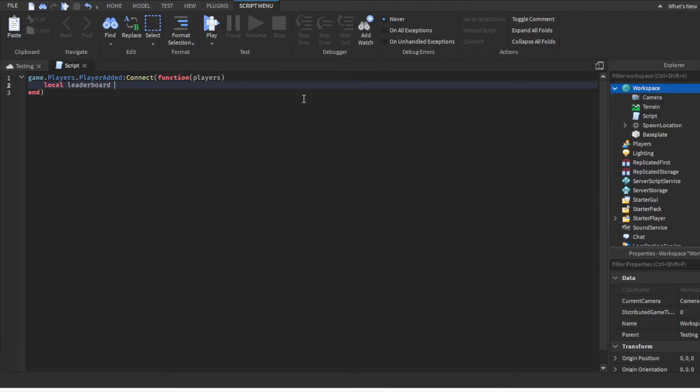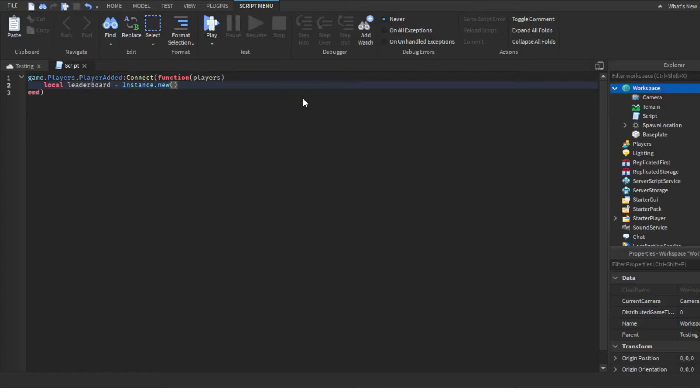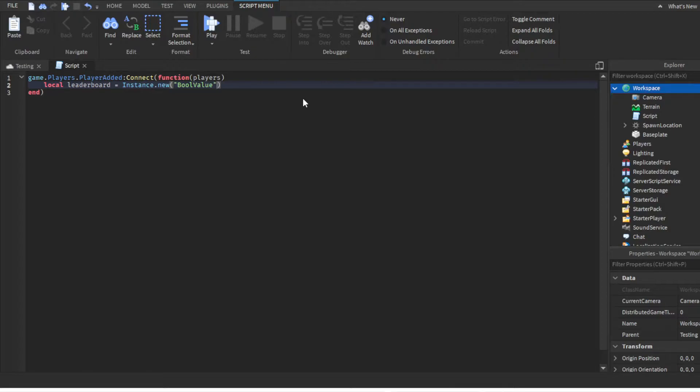Inside, you want to create a variable: local leaderboard equals Instance.new, and then in parentheses put "Folder". That's the part where it's on the top left showing the leaderboard. Then do comma players, because you're creating a Folder but the data inside it actually shows something.